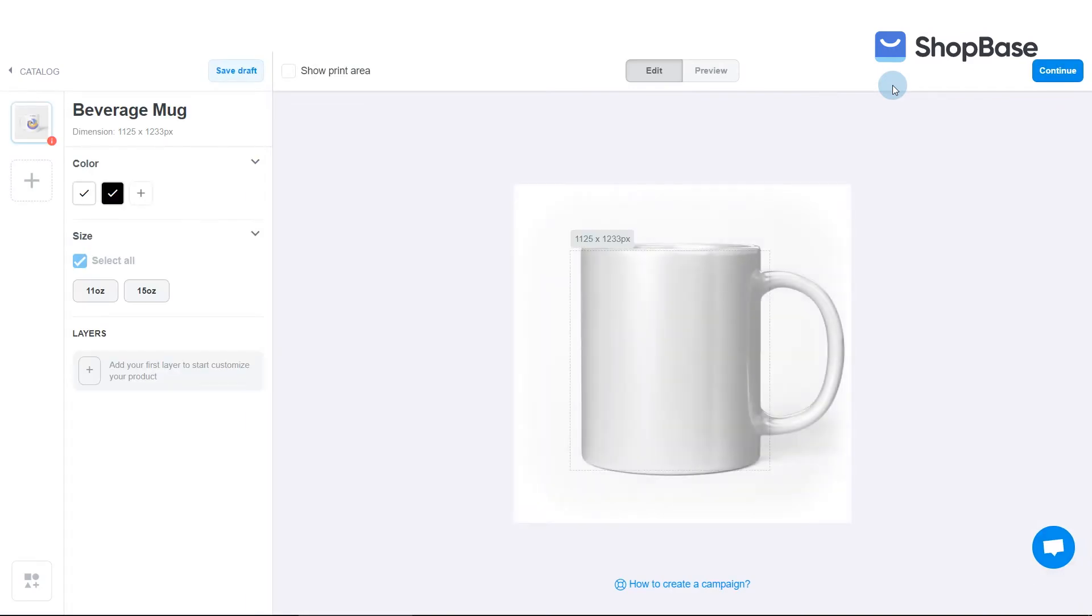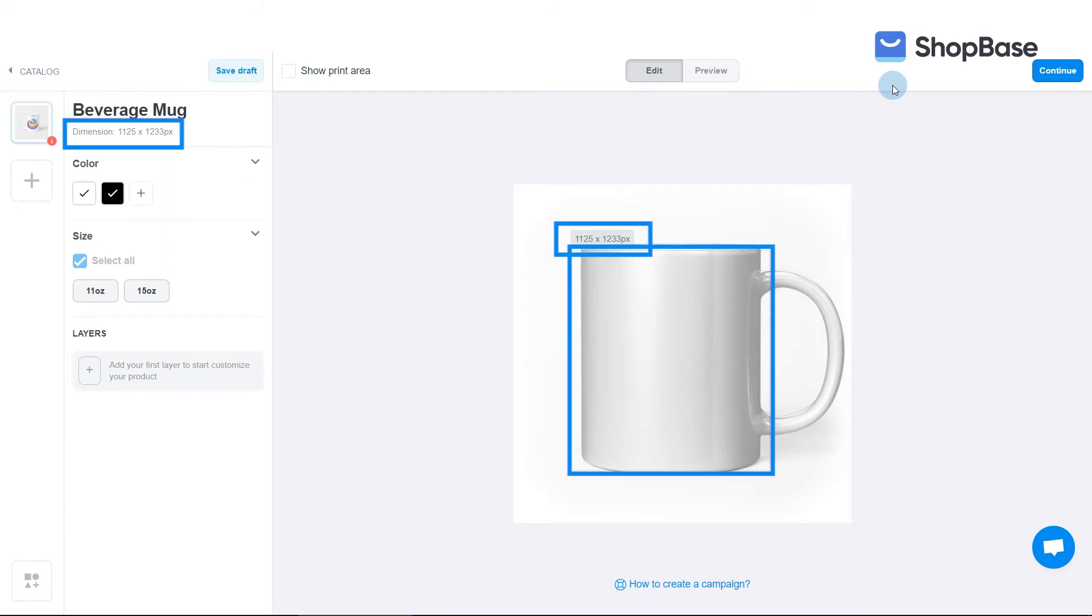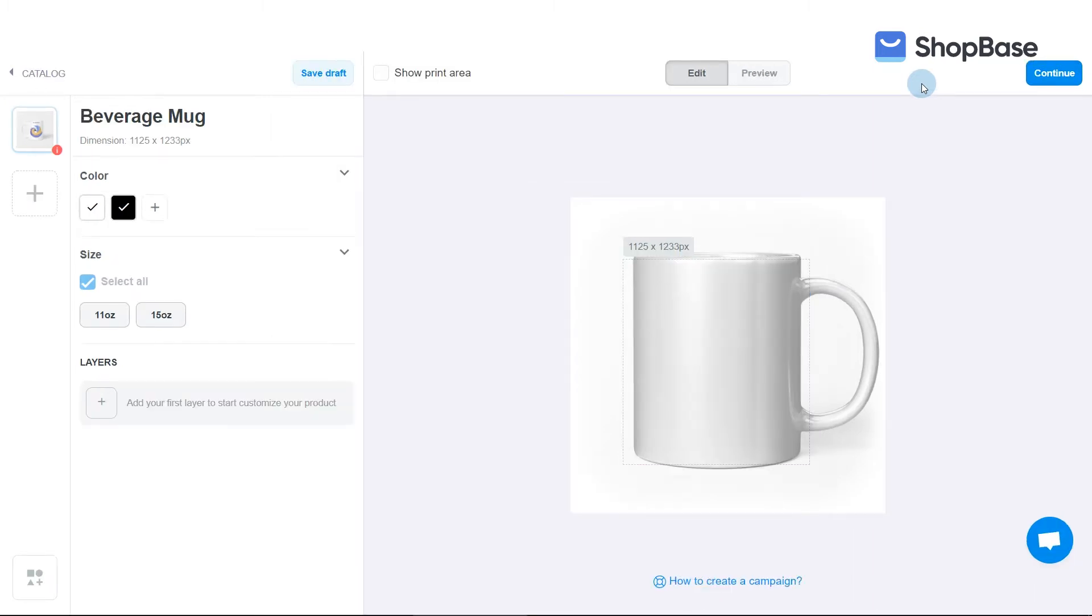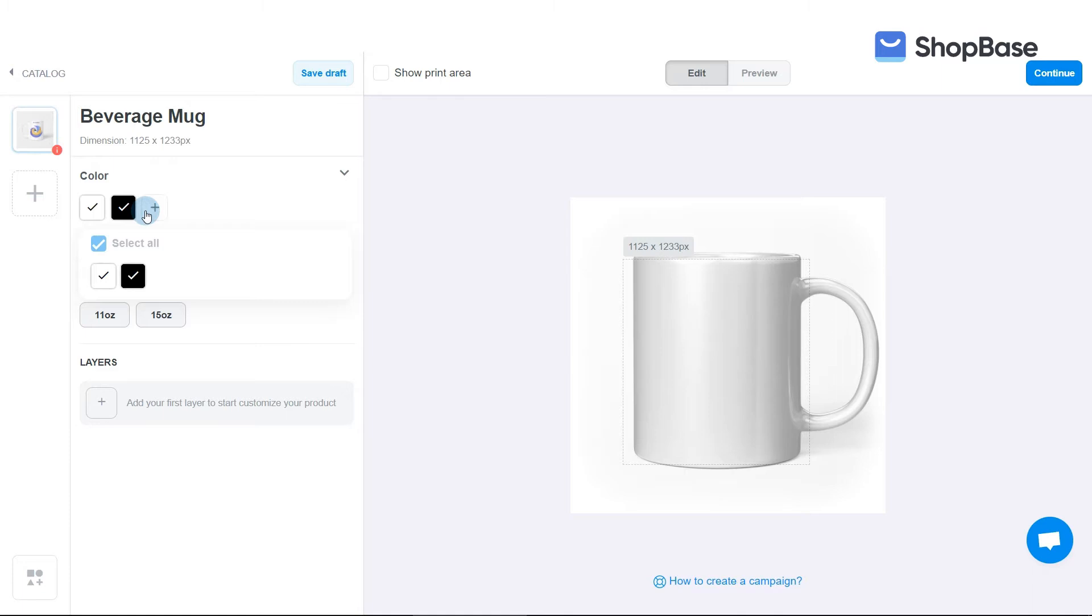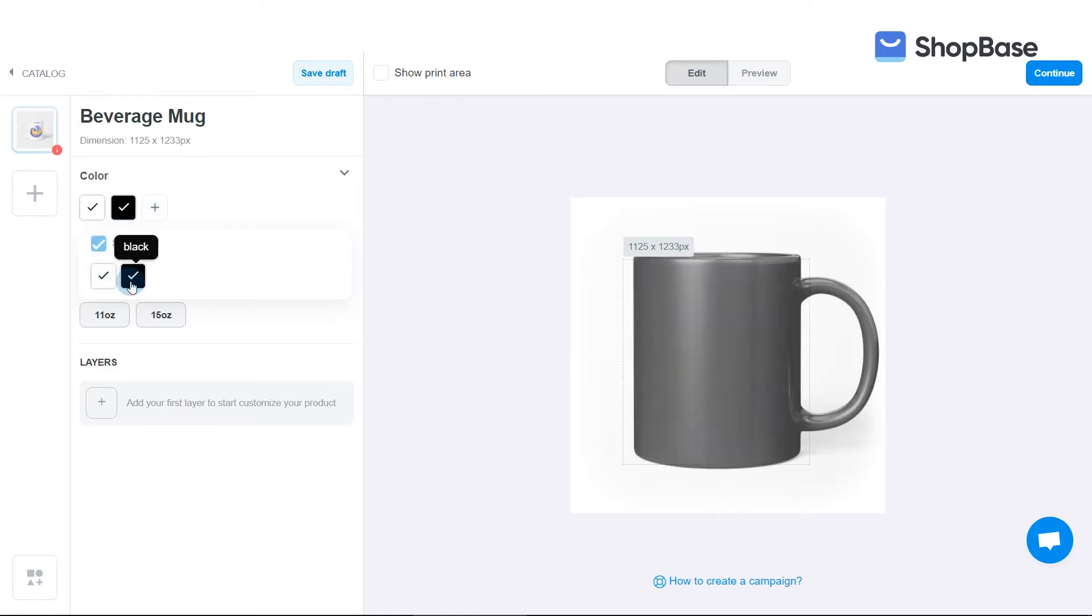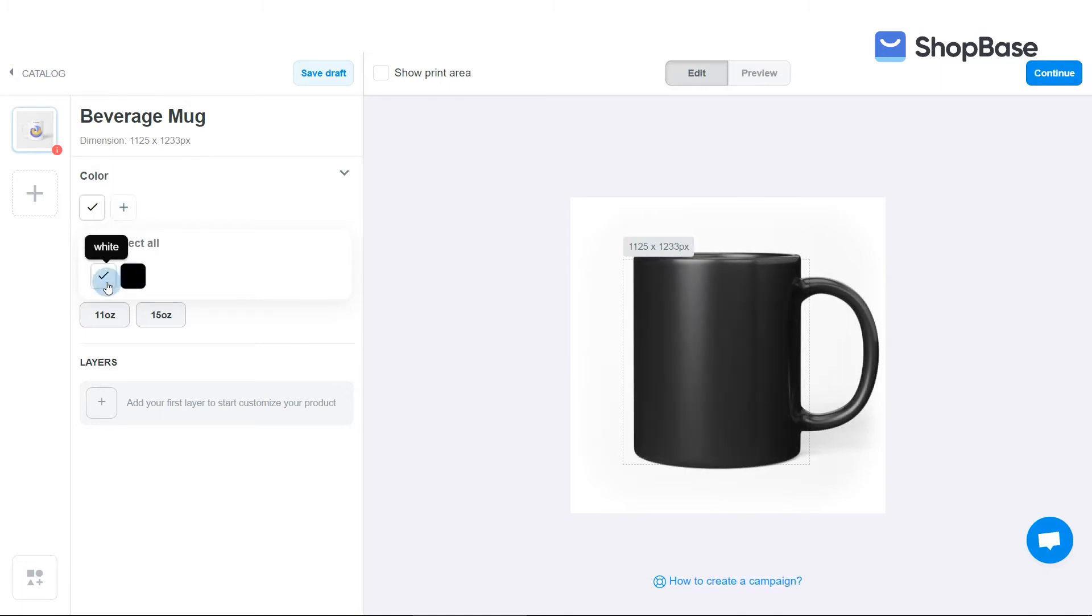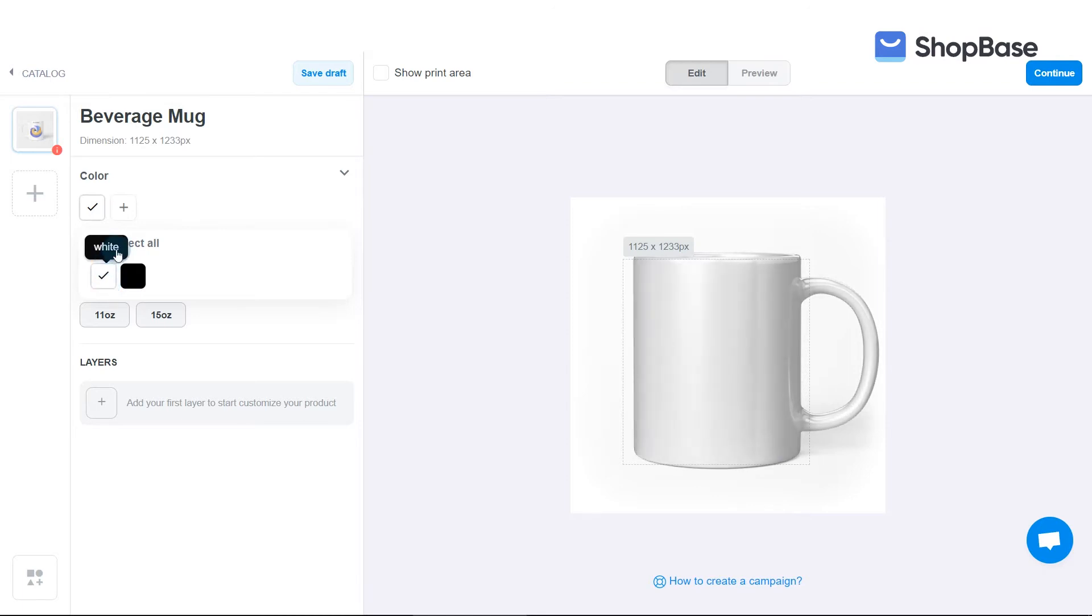You will be directed to a new editor window where the template and dimension of your selected product will be displayed. You can directly design the product's artwork within the template area. Here, you can select the color variations of the product by clicking the plus button in the color section. You can preview products with the respective colors by hovering over the color boxes. Bear in mind that color variations are not applied on all over print products, as product color will be applied based on your design.